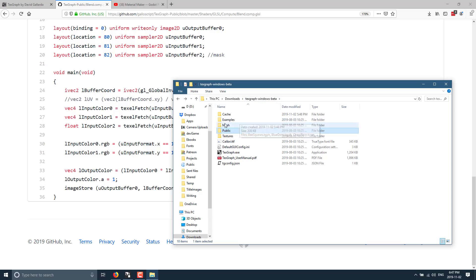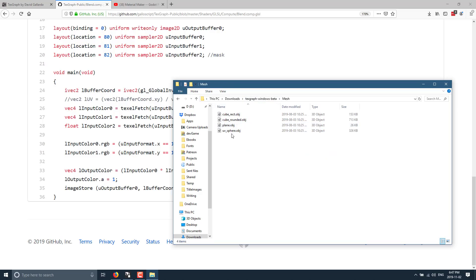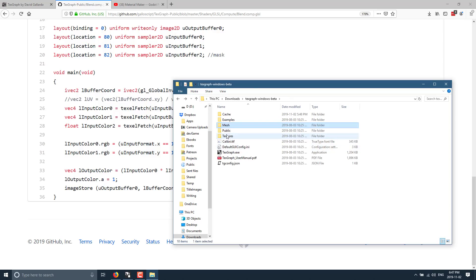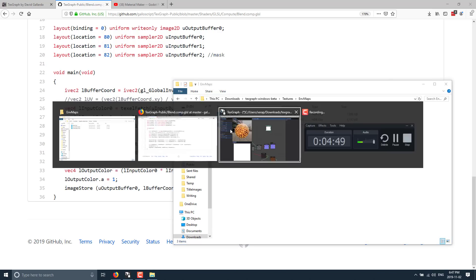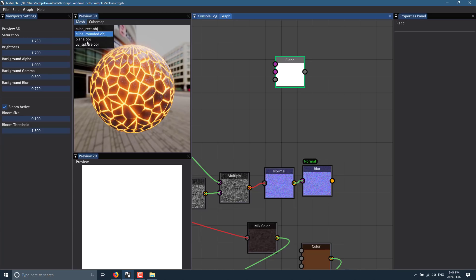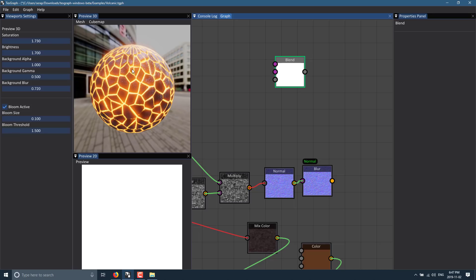In the install folder, there's a mesh folder with a bunch of OBJ files. If you have your own object file you want to preview materials on, you can just drop it in there and it becomes another option in the preview. Same with environment maps — go into textures and environment maps and drop your own HDR map in there. So your OBJ and cube map will be available in the program after a restart.